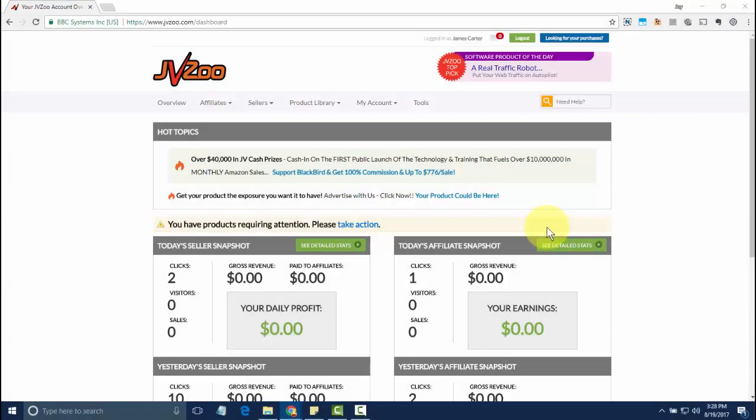In this video, I'm going to show you how to set up a custom sales page for any affiliate that you choose.